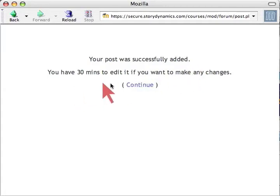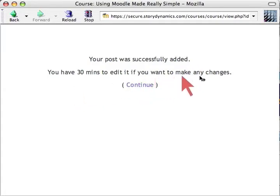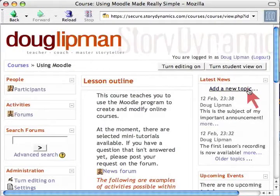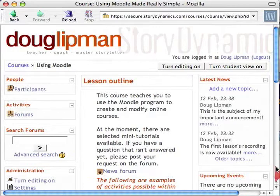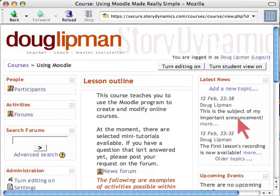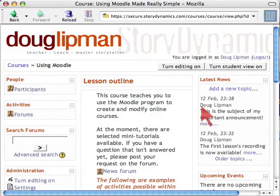My post was successfully added. I have 30 minutes to edit it if I want to make any changes. Note that even if you had checked Mail Now, you can still have 30 minutes to make changes — but it will already have been mailed the first time.